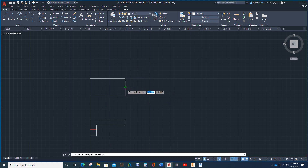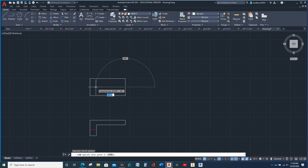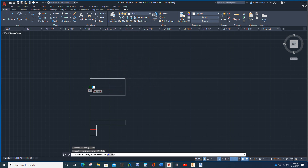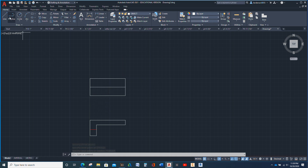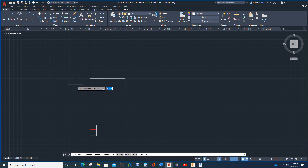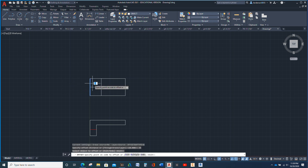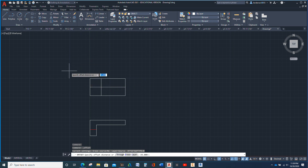Now I'm going to pick the center. I'm just going to pick a center and draw a line there. Next, I'm going to offset this line 35. And then I'm going to offset that line 80.